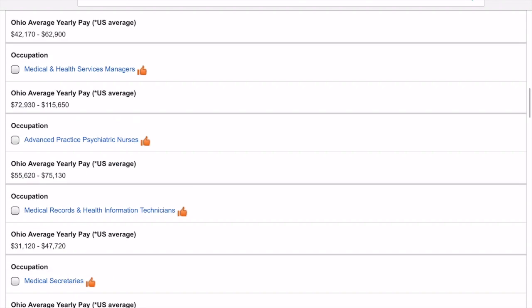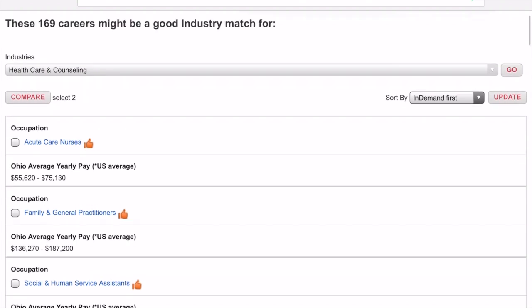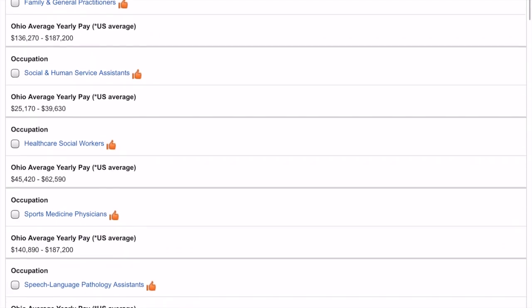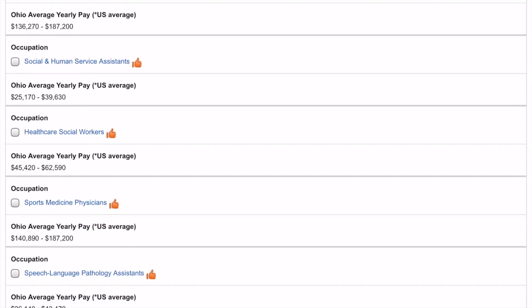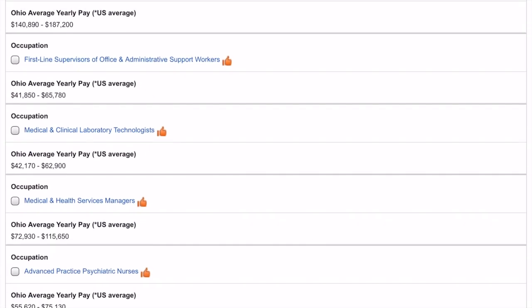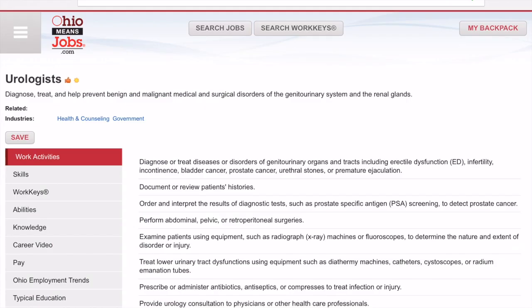I want to look for something that I'm interested in or something that I don't know anything about. I know what a family and general practitioner is — the one at the top. Let's say I don't know what a urologist is. I can also see it has a little orange thumbs up symbol, which means that this is a really high demand career in Ohio. So if I don't know what it is and I think maybe I could be interested in that, I'm just going to click on the title of the occupation in blue to find out more about it.